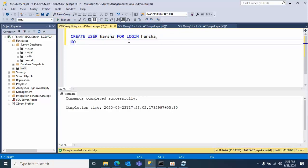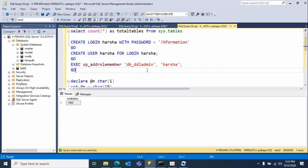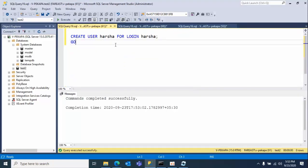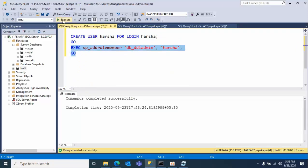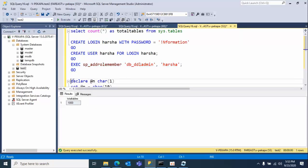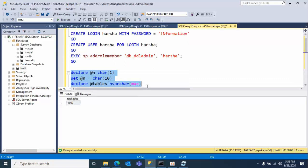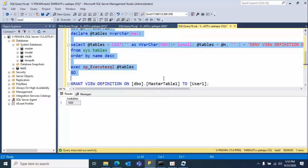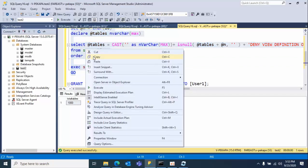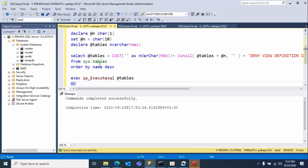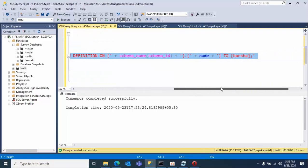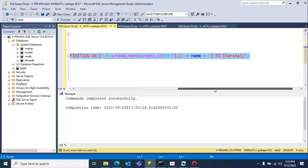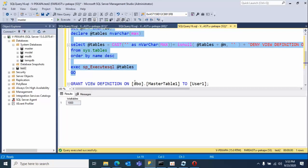I've logged in and created the user with mapping for login harsha. Now what I'm going to do here is I'm adding the respective role to the ddl admin. Now I am removing all the permissions for the user. You need to mention the user name here, user or login name. Click execute.